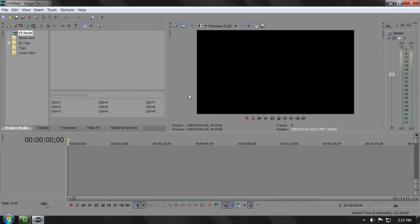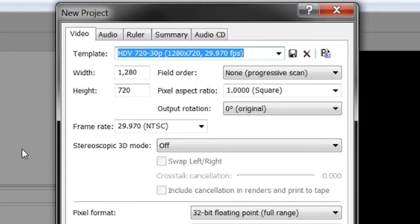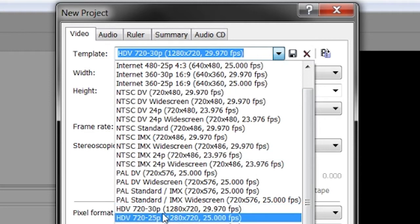So this is the method that I figured out that actually fixed the preview lag in Sony Vegas Pro 13. What you got to do is just go to File and New, and for the template just choose whatever you like, but I recommend you to choose the template that actually matches your video. So for me I'm going to choose HD 720p and just leave all this as default.